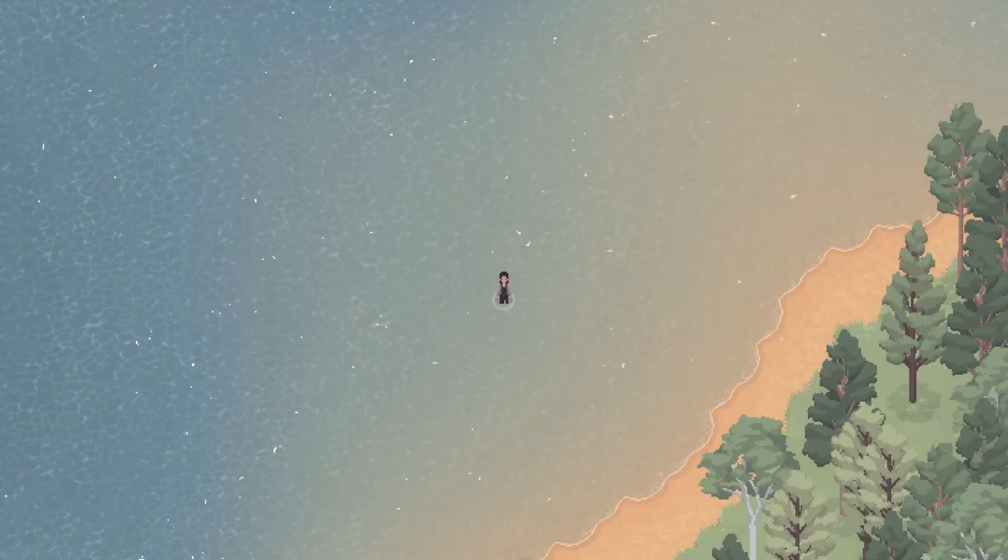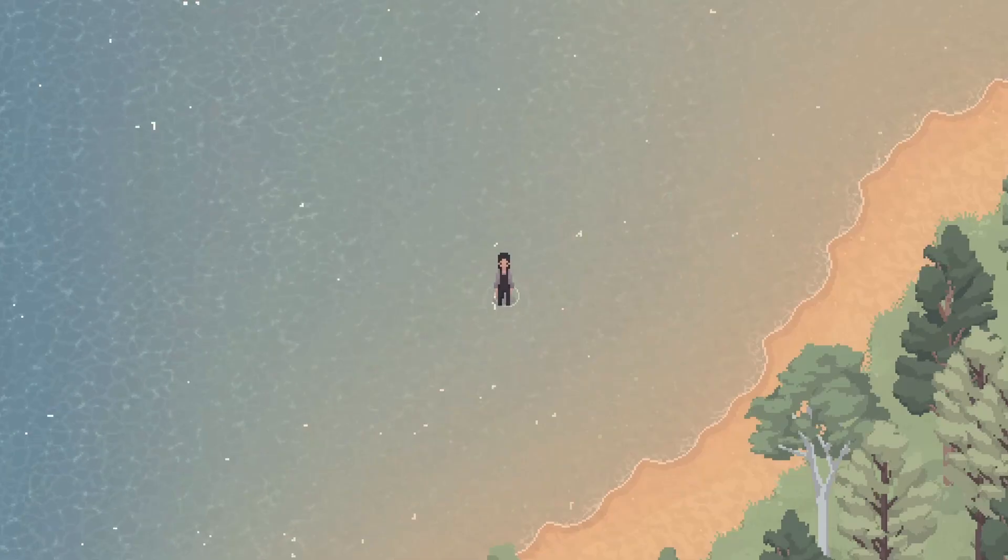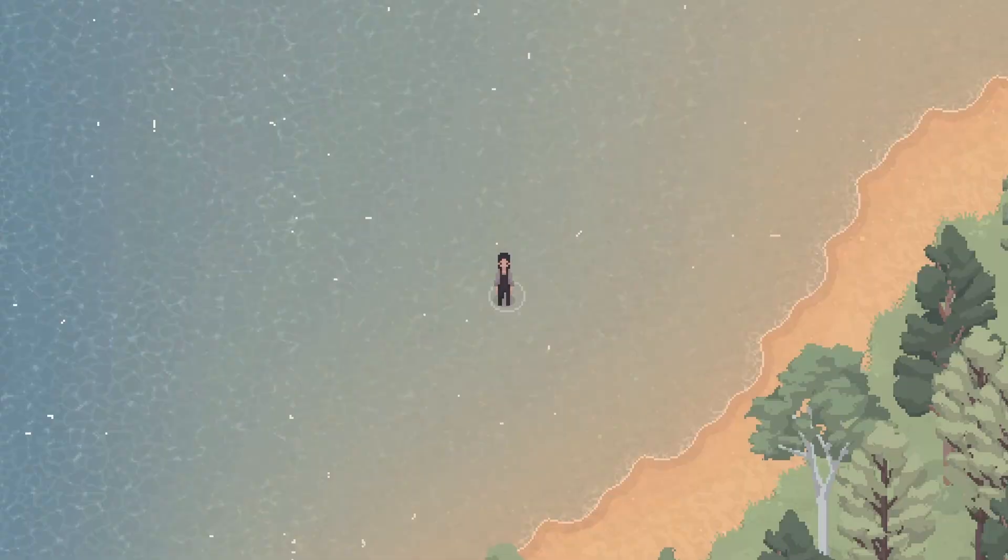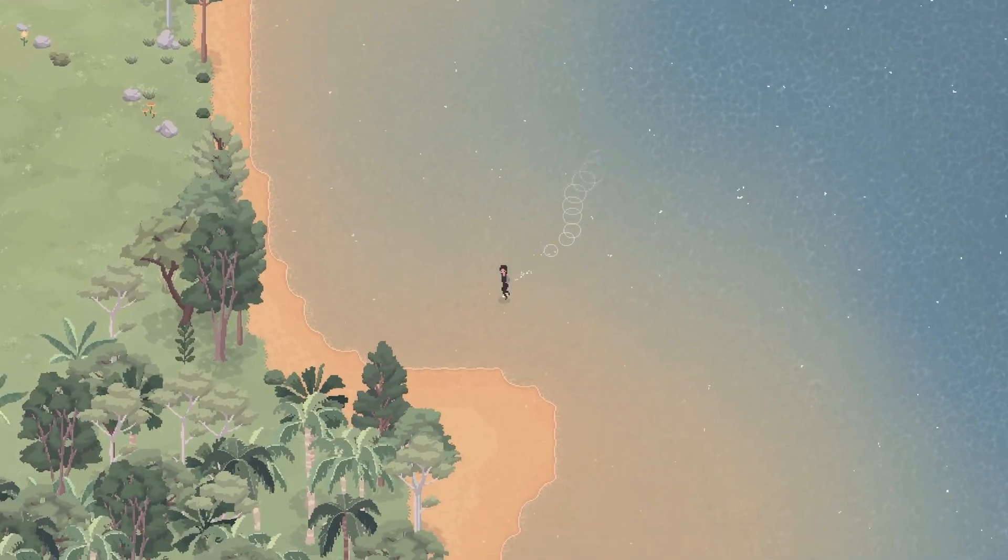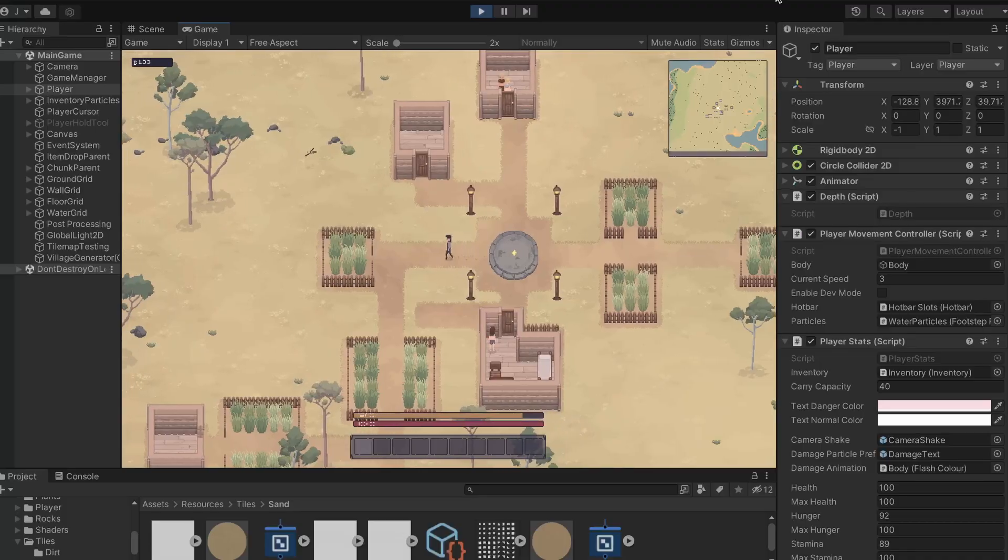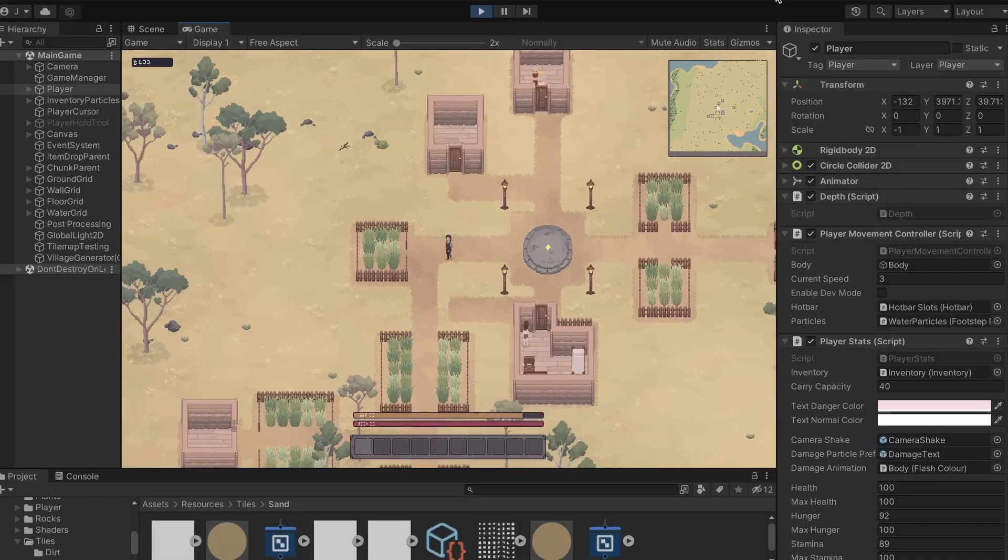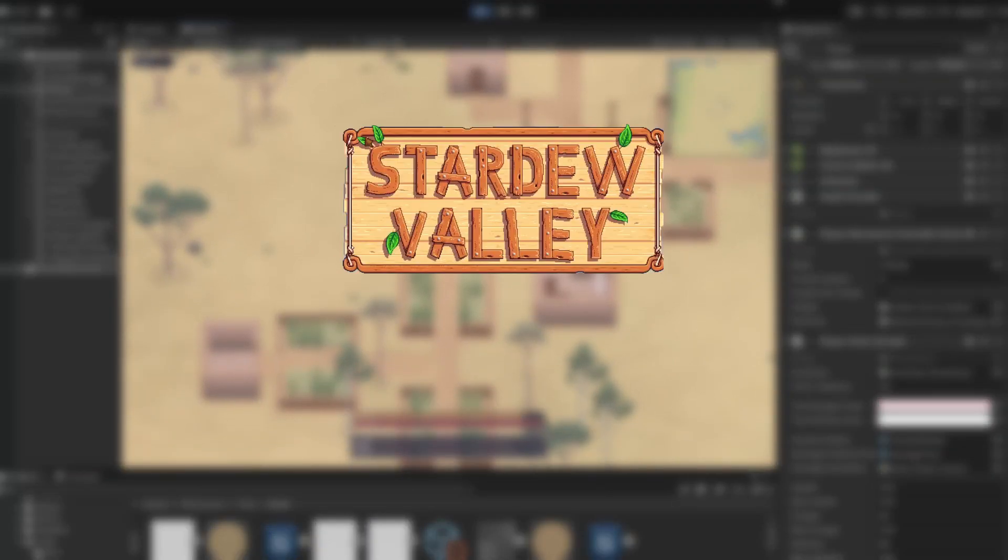Hey everyone! Today I'd like to show you how I created this water for my indie game. To give you a bit of context about my game before we start, all you need to know is that it's built using Unity and is inspired by games like Stardew Valley and Minecraft.